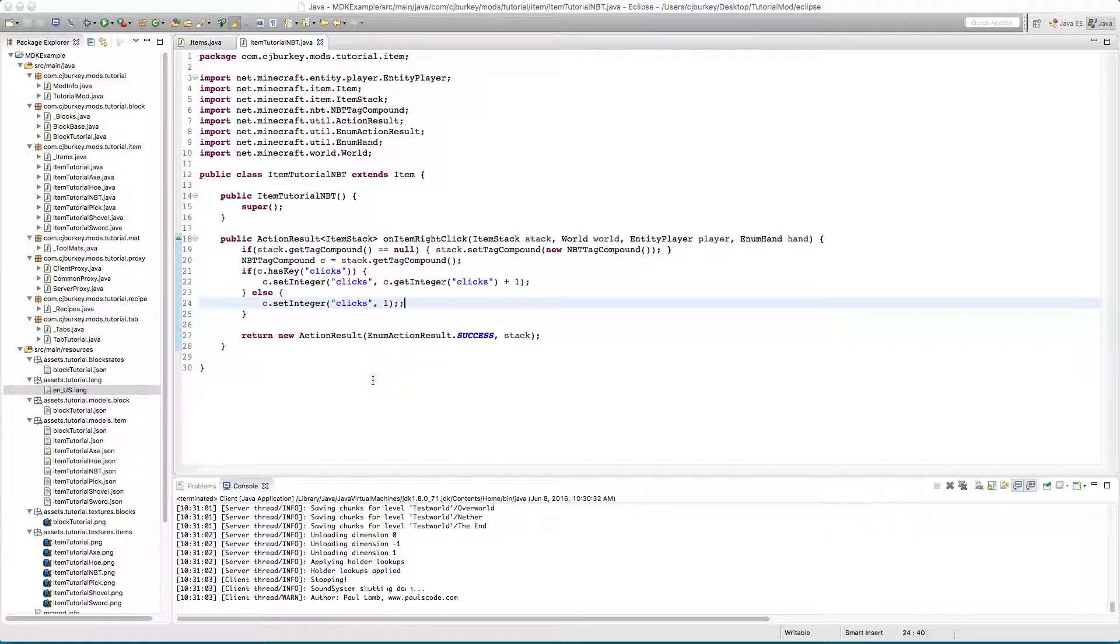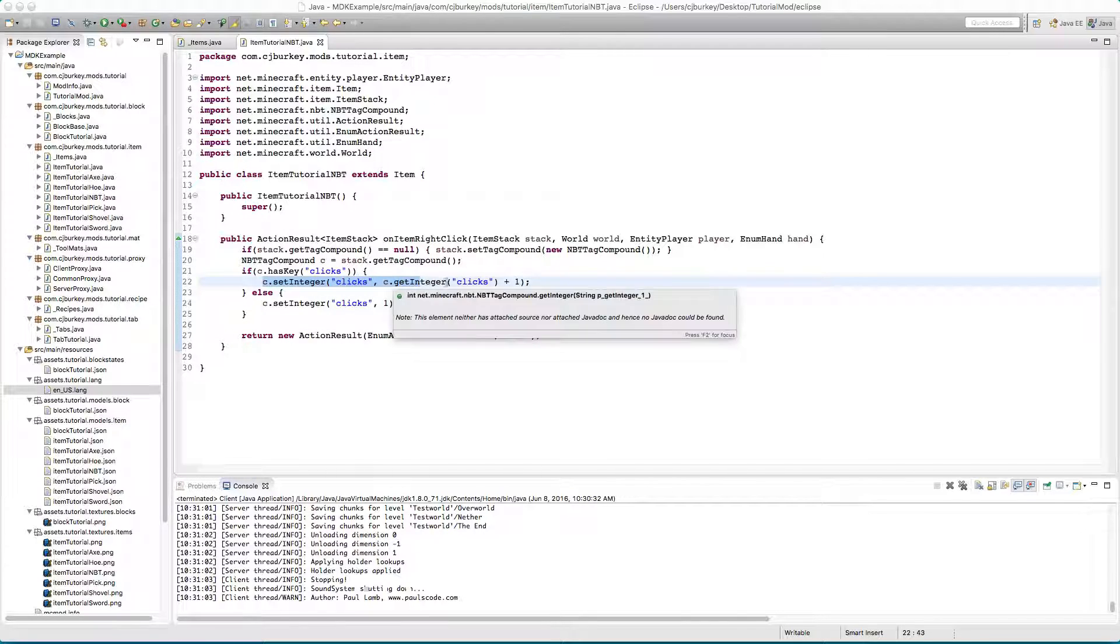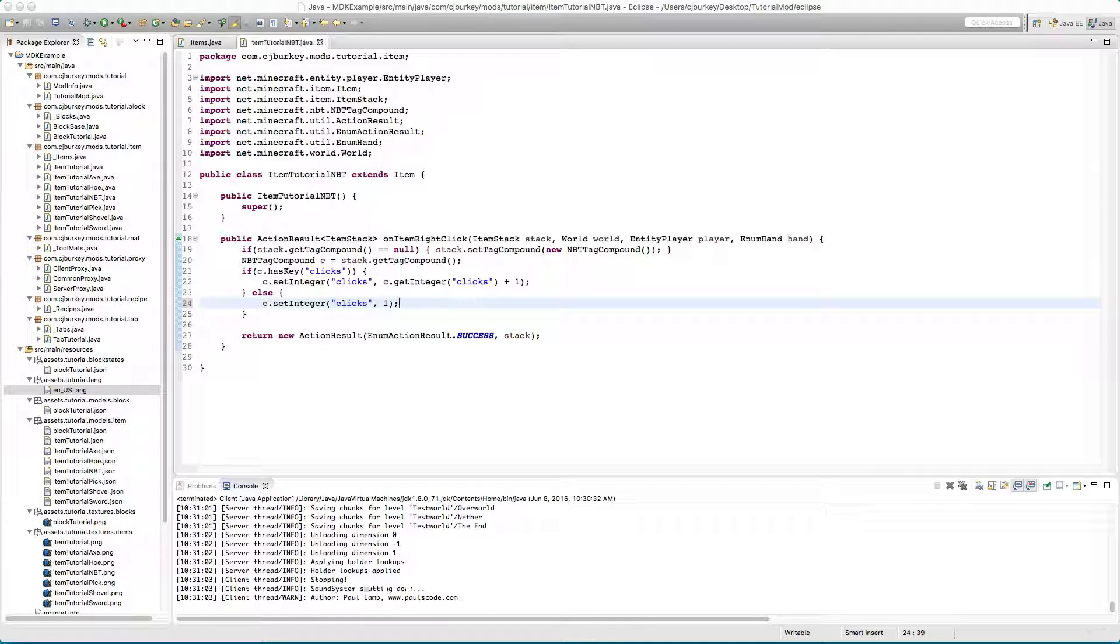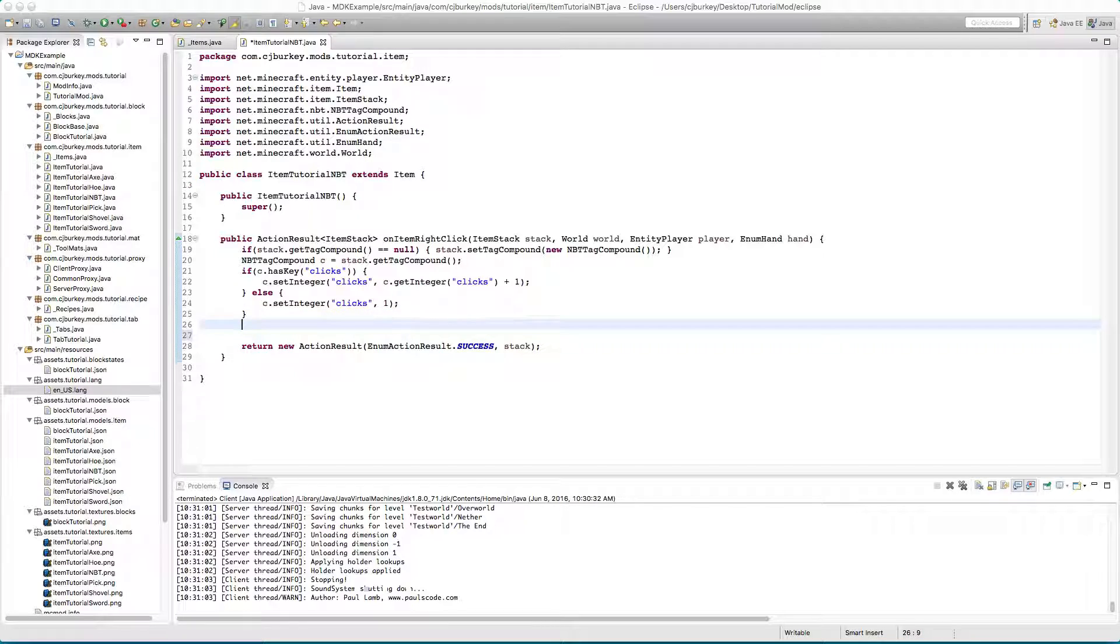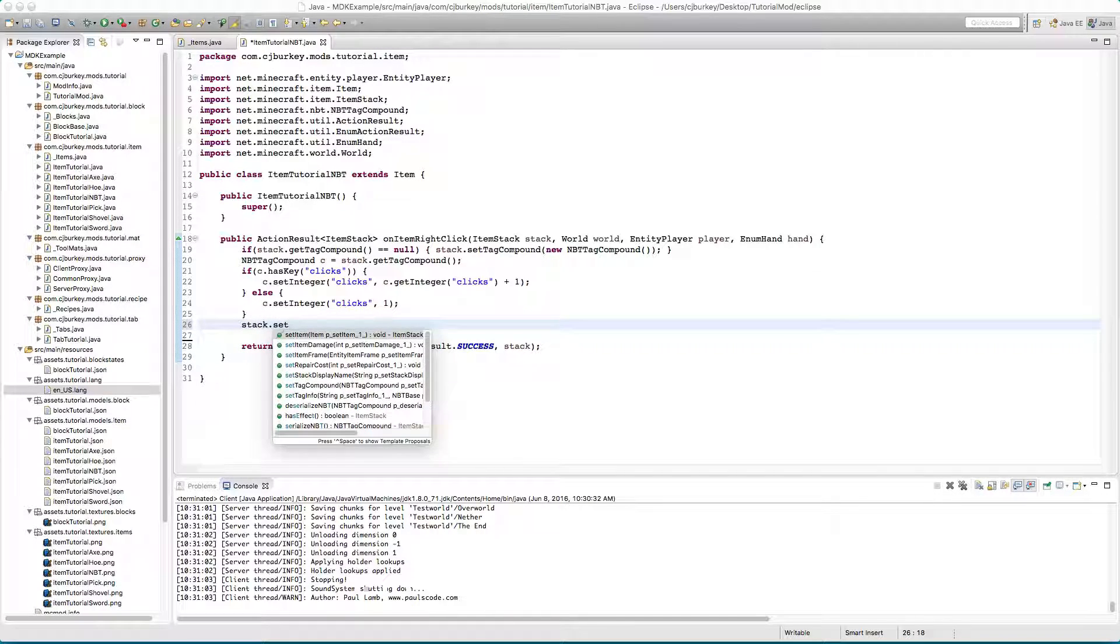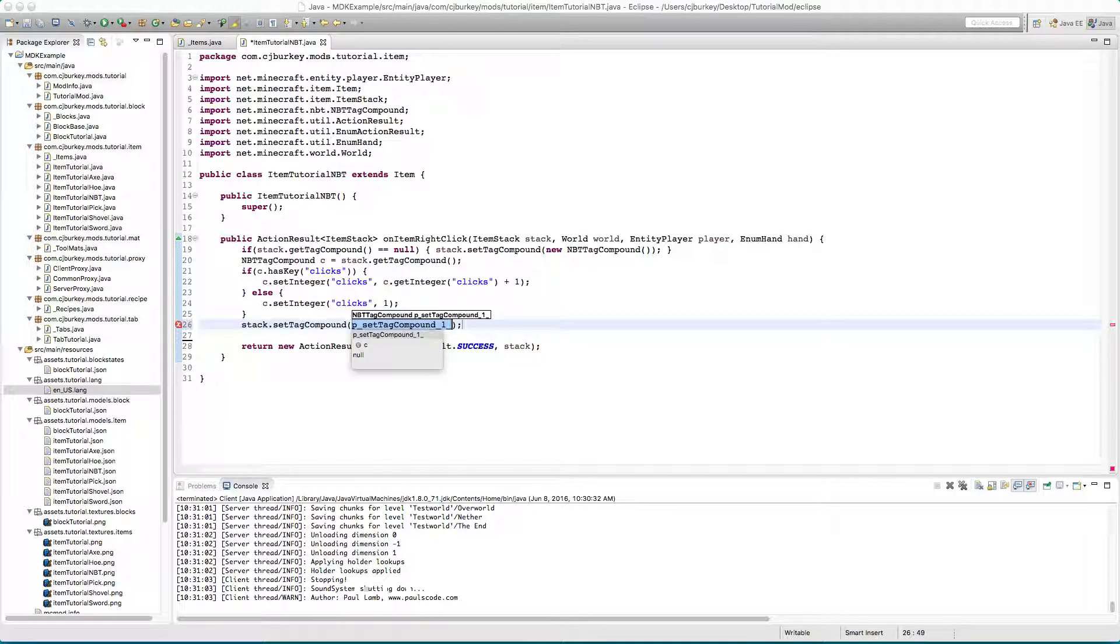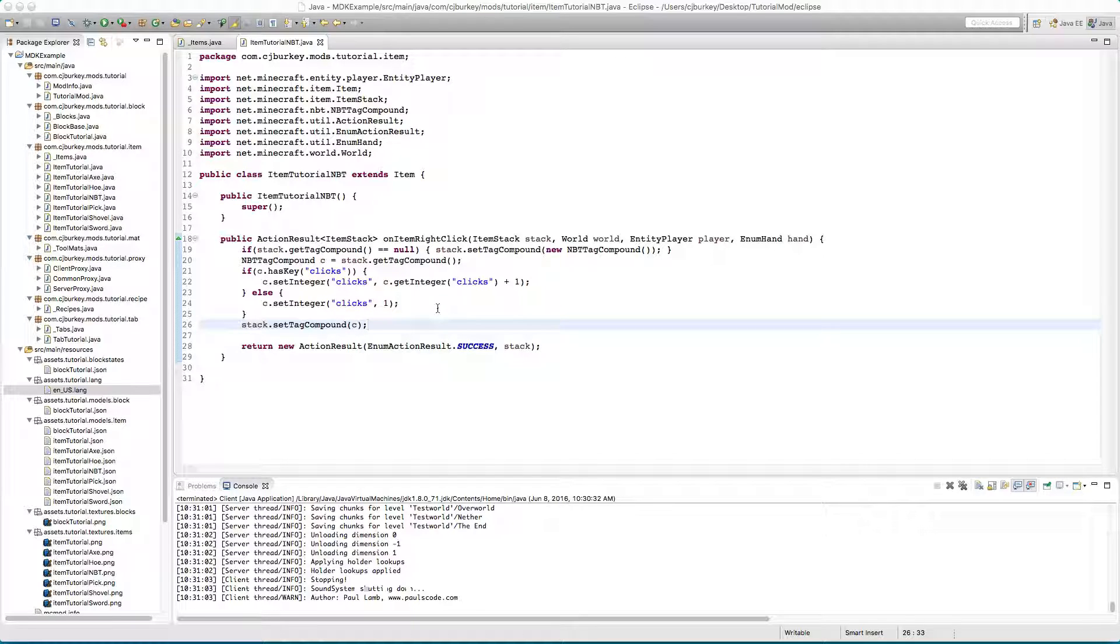So basically the way this works is if we already have clicks in here, set its number one higher, but if we don't set its number to one because we haven't clicked it before. Also we gotta go stack.setTagCompound back to C because we edited it after we took it out.